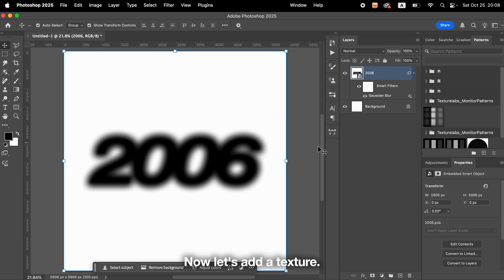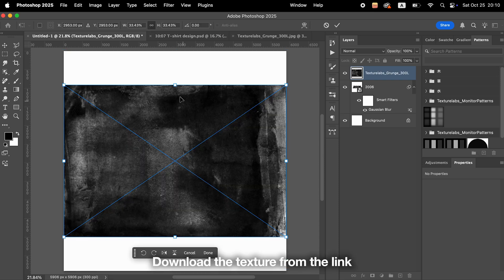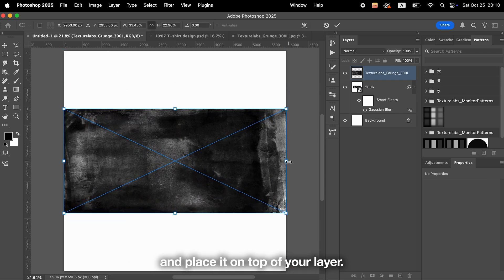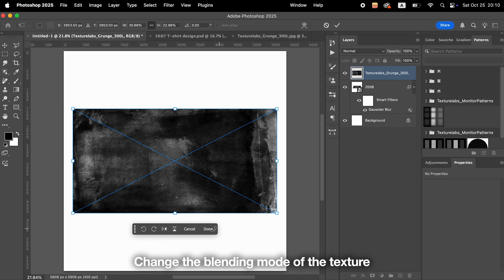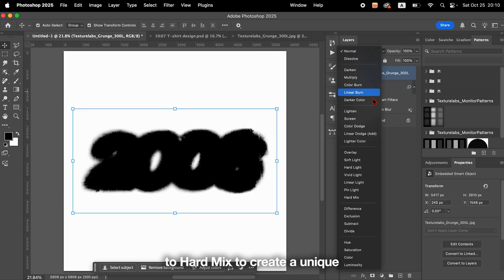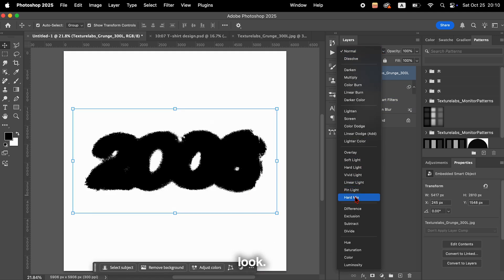Now, let's add a texture. Download the texture from the link in the description and place it on top of your layer. Change the blending mode of the texture to Hard Mix to create a unique look.